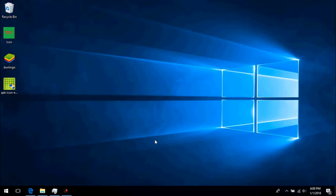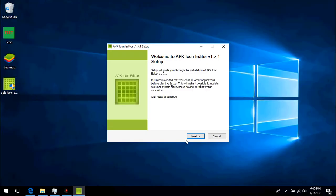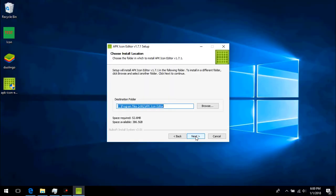Now we go through the easy installation process. If you have programs on your computer that use APKs, do not associate the extension.